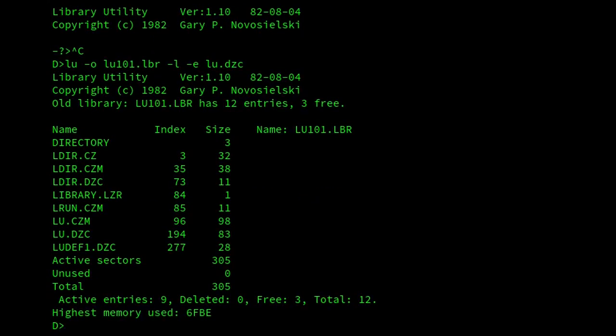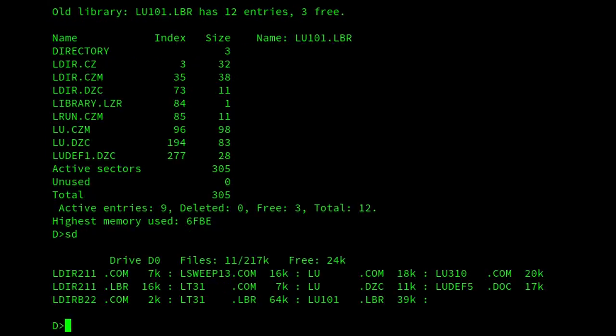And there we are. So we've listed it. And then if we have a look now, we can see that there's LU.DZC.